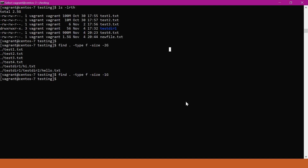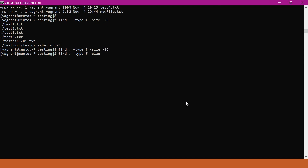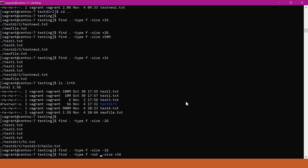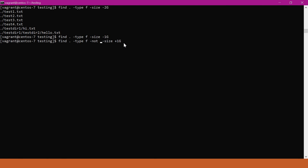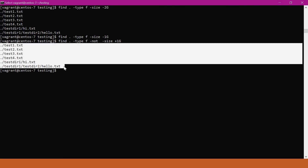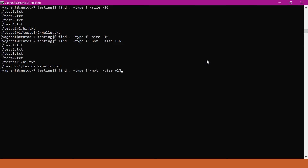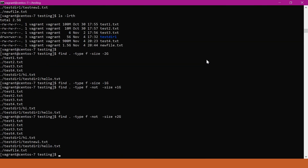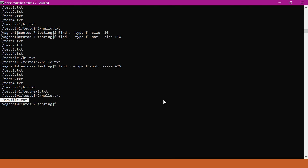So how do we get files having size less than some specified size? Instead of specifying the minus size option, we use the not option before size. This not option means we will get all the files which do not have size more than 1GB — that is, all files with less than or equal to 1GB. That way, all files less than 1GB will appear. Similarly, we can use it for 2GB, and now we can see the new file which is 1.5GB. The not option is useful when finding files with a size less than or equal to a specified size.